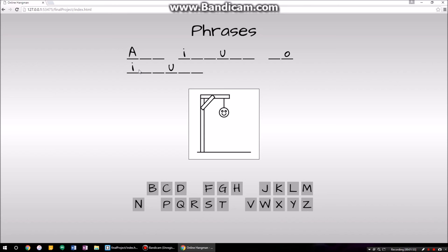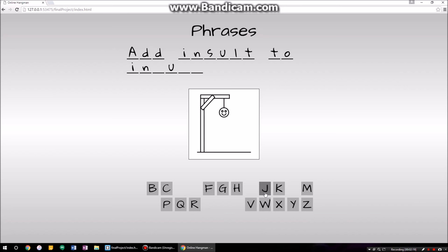I already know this one — I've played this a thousand times to make sure everything works correctly, so I already know this one, but I'll just play along with you. Let's go with T — oh wow, I'm amazing, I got a T. Let's go with S. That looks like the word 'insult' to me — insult to something. This is a little bit of a harder phrase, but I know it is: 'add insult to injury.'